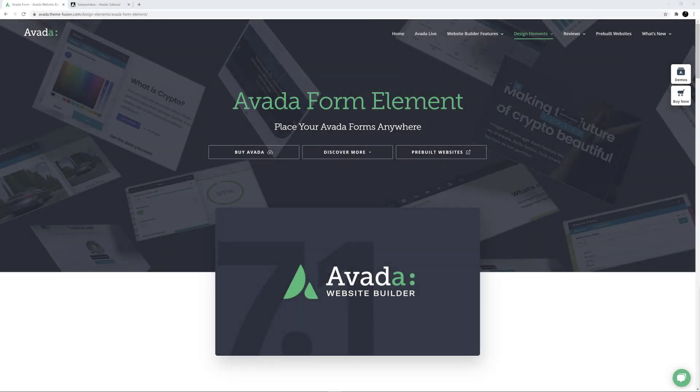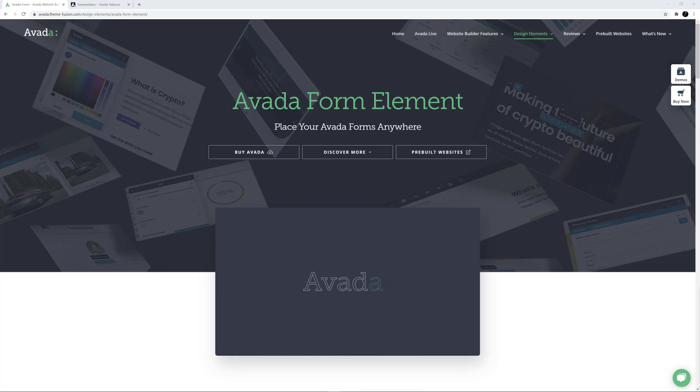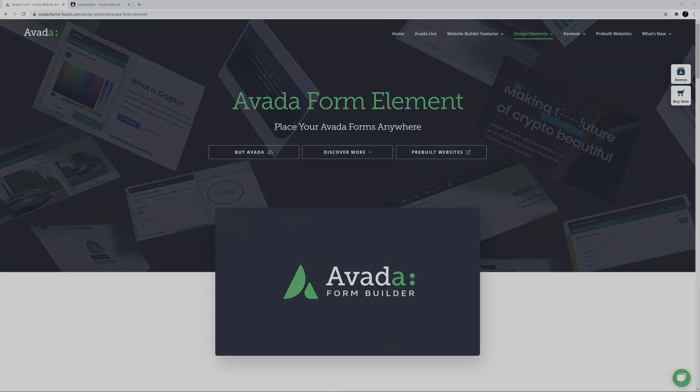Hi everyone. In this series of videos, we're looking at how to use the Avada Builder Elements. Today we're looking at how to use the Avada Form Element.